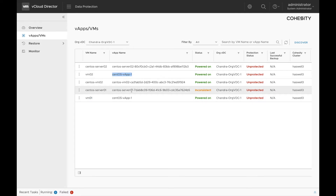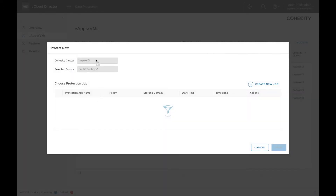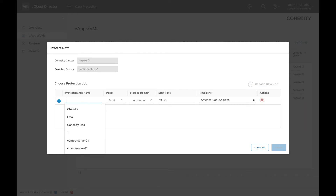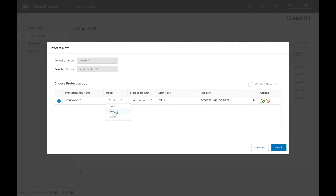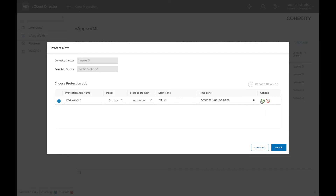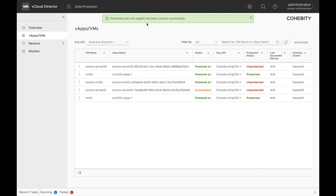The next step is to create a protection job. You can create a protection job to protect a VM or a vApp. If you protect a vApp, any VM that gets created inside the vApp will also be protected automatically. To create a job, click on create a new job, give it a name, select the policy and storage domain, and click on save. These policies are the ones that we selected when creating the organization in the previous video. We can see that both the VMs are now protected.